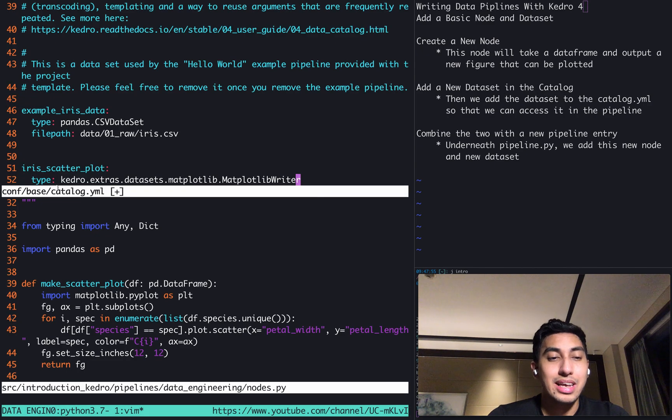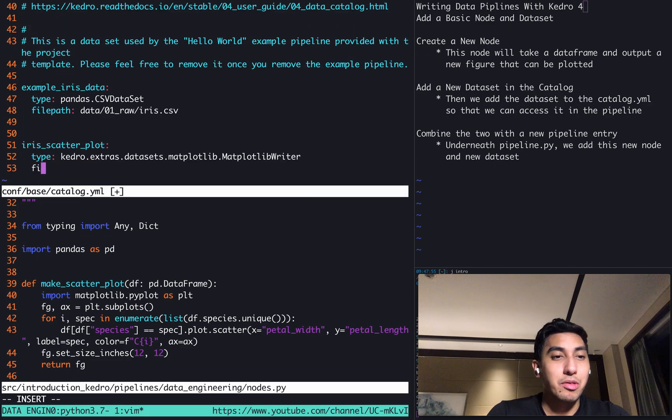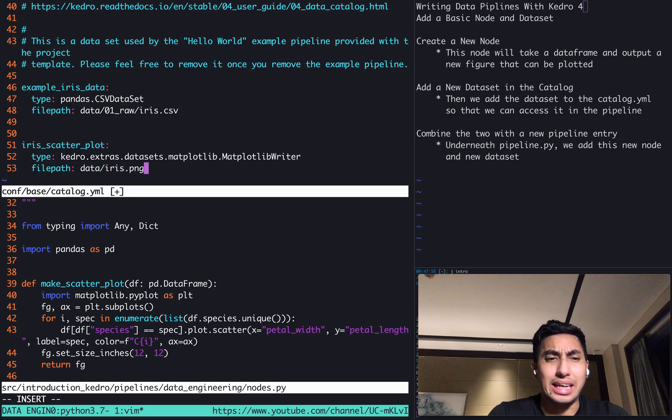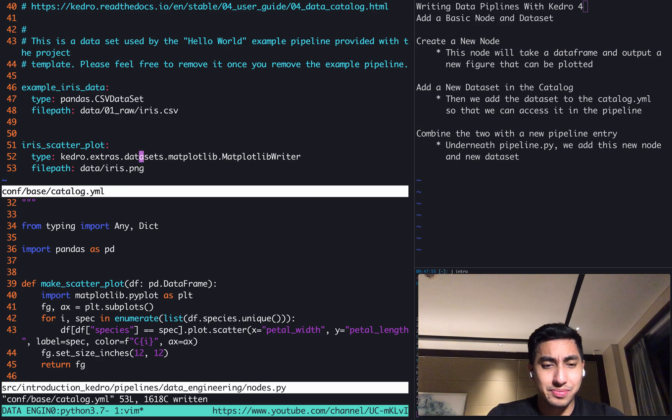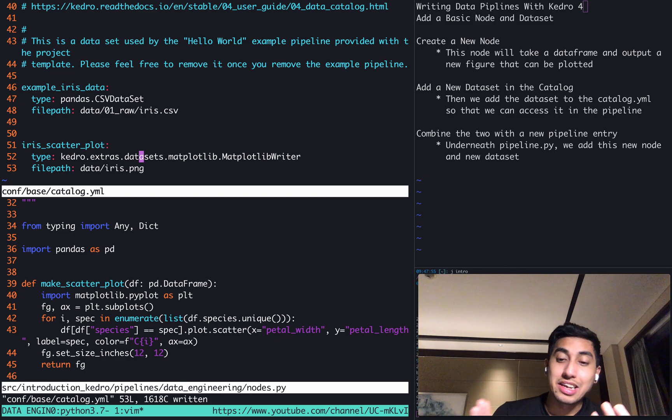Let's go back in here. kedro.extras.datasets.matplotlib.matplotlib_writer. We're going to set the file path equal to something like iris.png. We're just going to keep it simple for this example. We're going to write that in. And so now we have the node, we have the dataset.